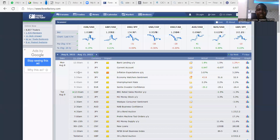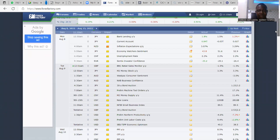We start with fundamentals, then after fundamentals we'll look at our technicals. I'll be a little bit fast today.